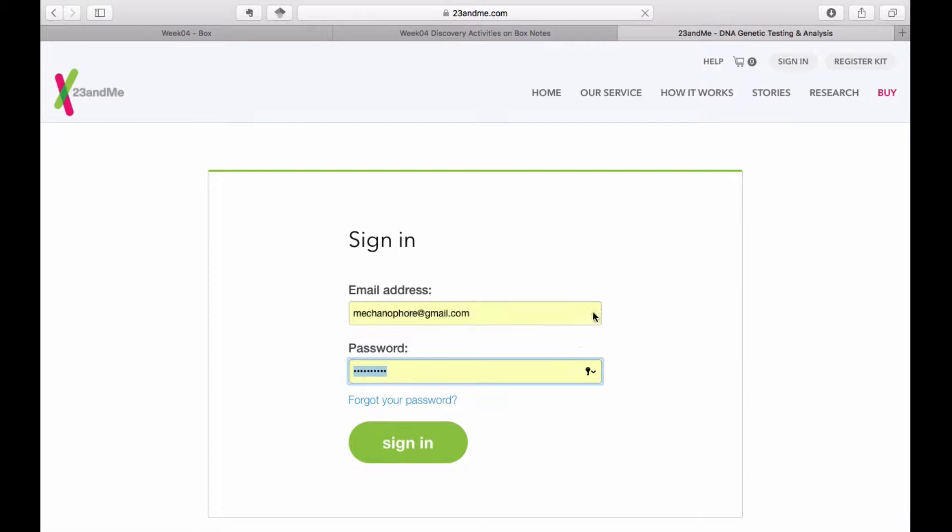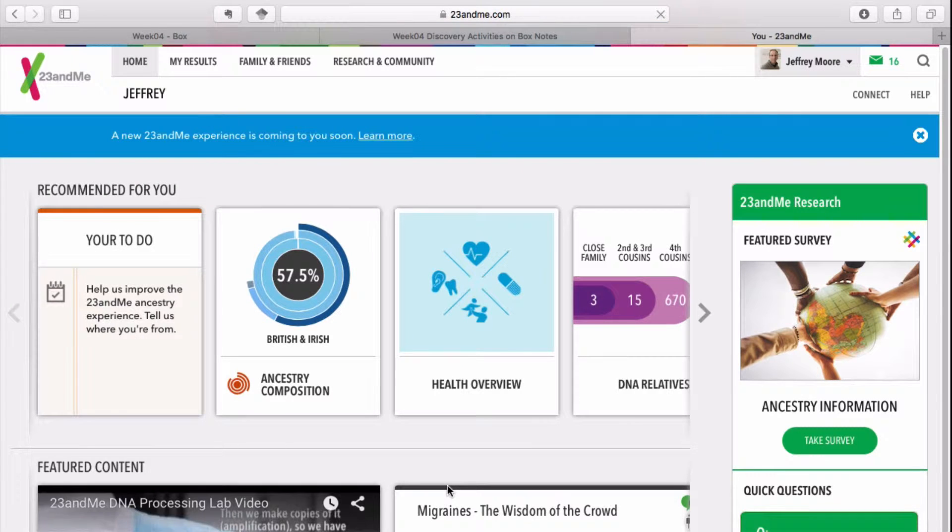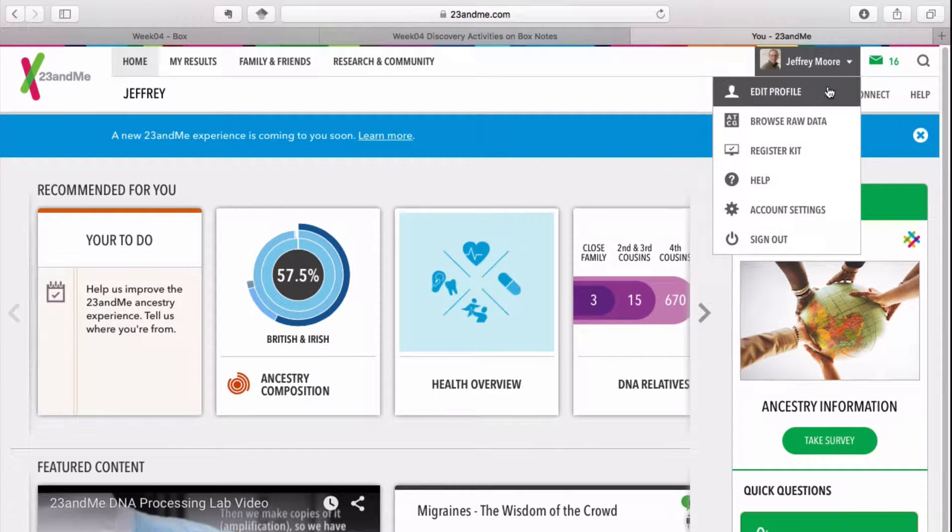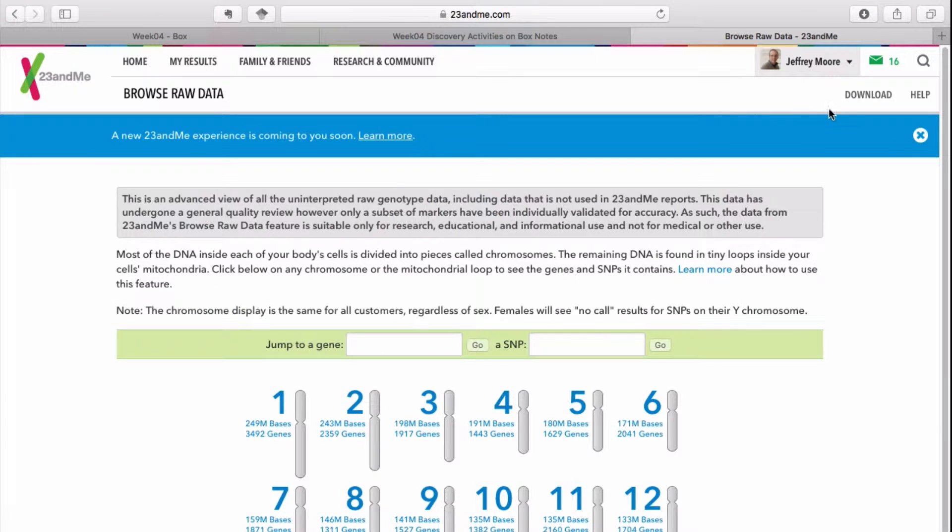Log into your 23andMe account to download your raw data. Click on your account menu and navigate to browse raw data. A download link appears in the upper right corner.